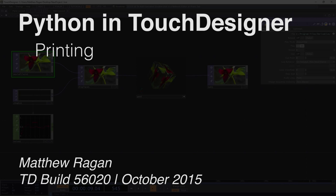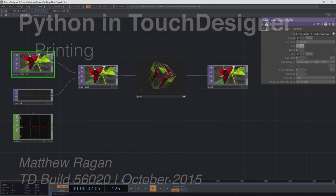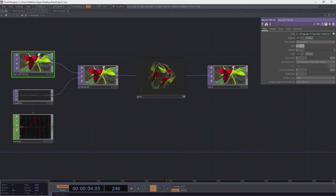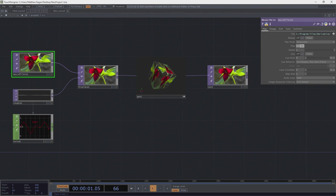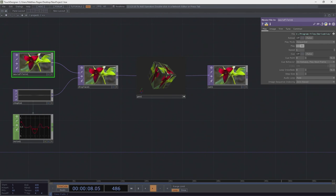Hey there, hi there, ho there, TouchDesigner programmers, Matthew here. One of the things I've heard in conversations with folks online is that while it's often really helpful to have information about how we do various operations in Touch, one of the missing ingredients is a solid primer on how we actually think about using Python in TouchDesigner.